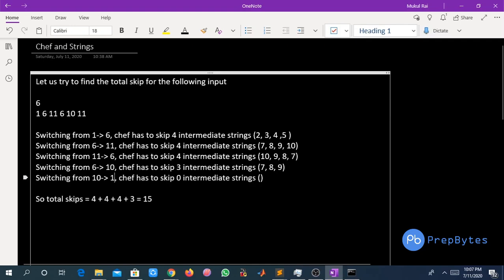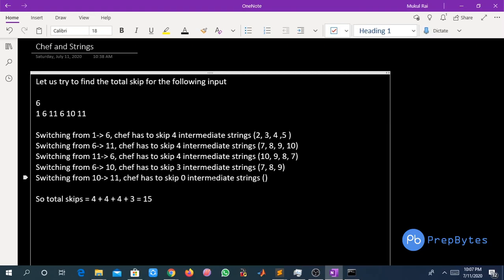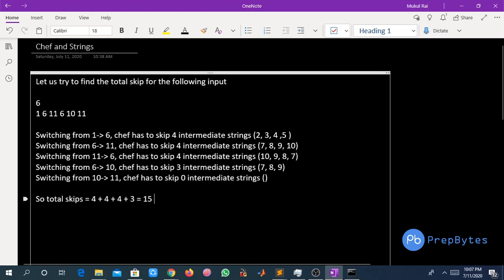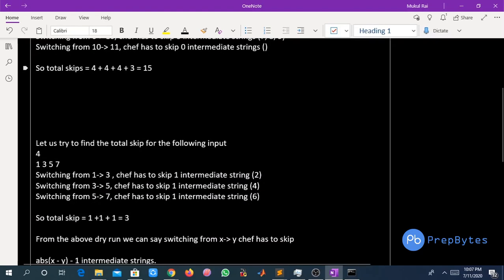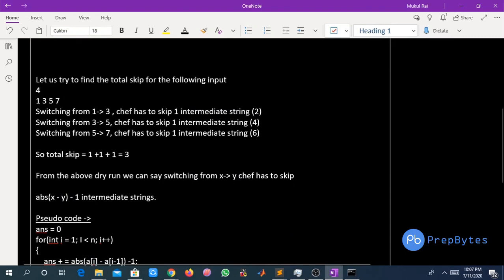Switching from 10 to 11, Safe has to skip 0 intermediate strings because you can reach 11 in one step — there is no intermediate string between 10 and 11. So the total number of skips Safe has to do is 4 + 4 + 4 + 3 = 15. So 15 is the answer for the first test case, as we have seen from the problem statement.